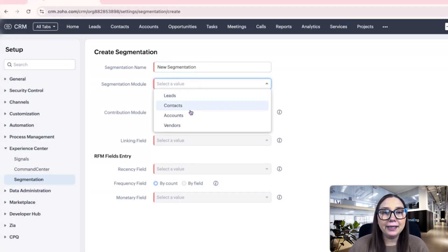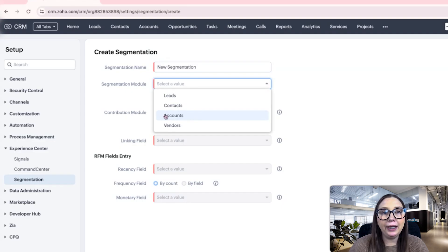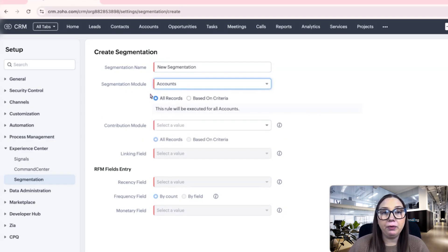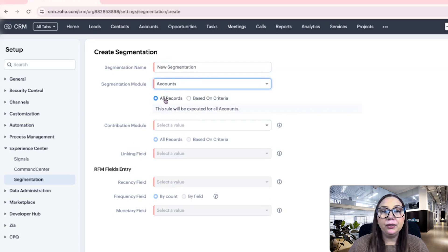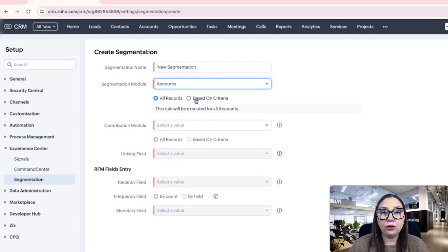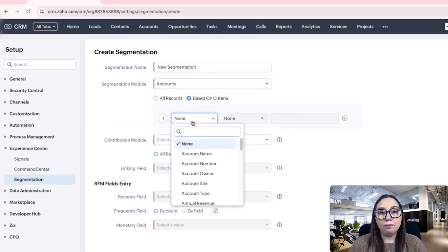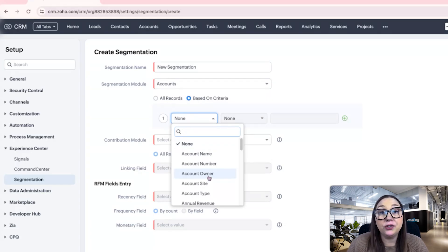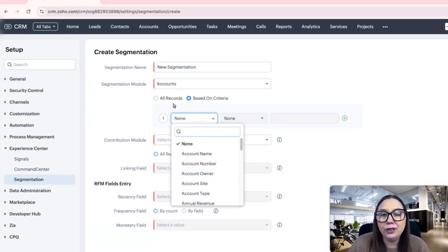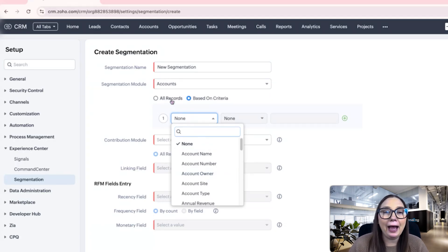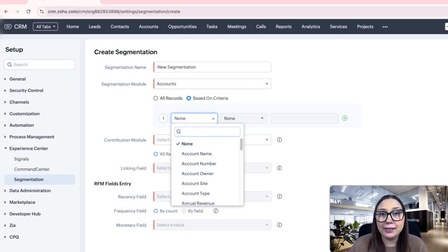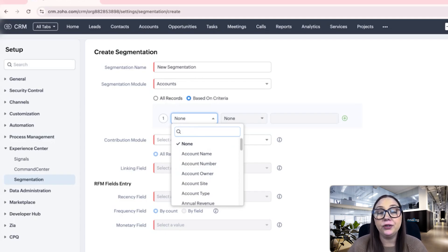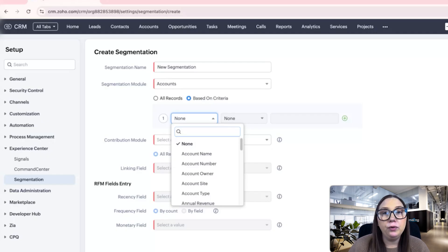In this example, I am going to do the accounts module. I want to know which accounts I should be focusing on, and we can do all records or based on a criteria. If you wanted a certain industry or businesses in a certain location, you could do that. Maybe you have territories in your business, so you only want to set up a segmentation for your territory.